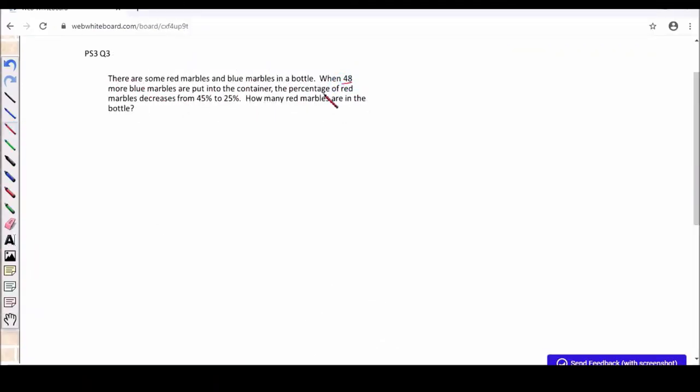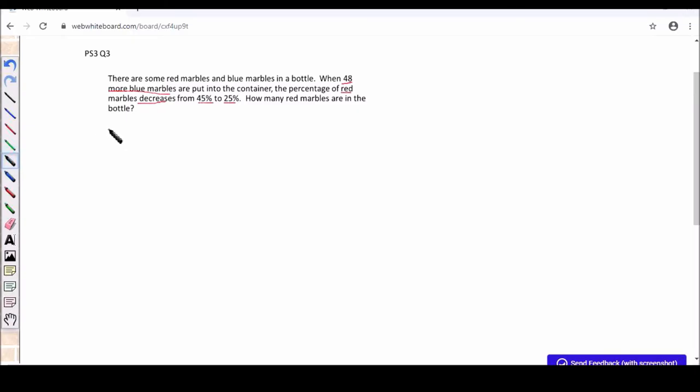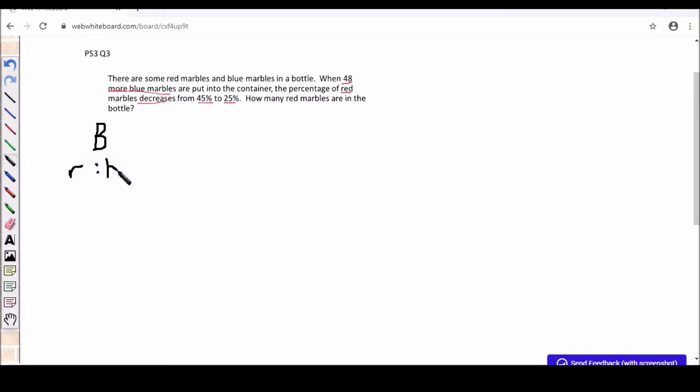Now all along, the ratio has been provided for us. The only difference for question 3 is the ratio is not provided. Instead, percentage value is provided. But our approach remains the same. Once we have highlighted the correct information, we will find the before and after ratio. All we need to do is to convert the percentage into ratio.